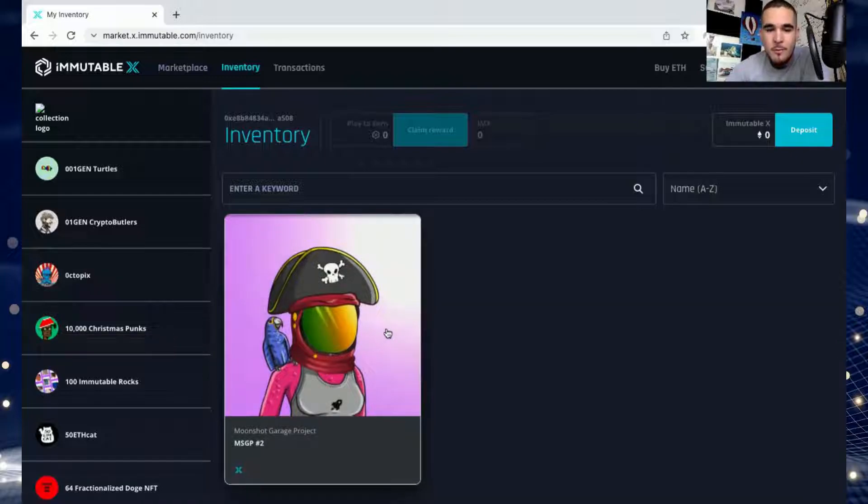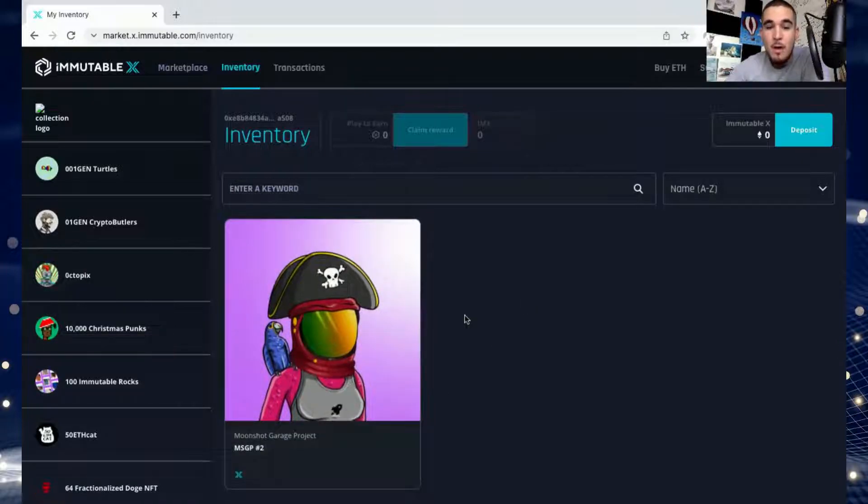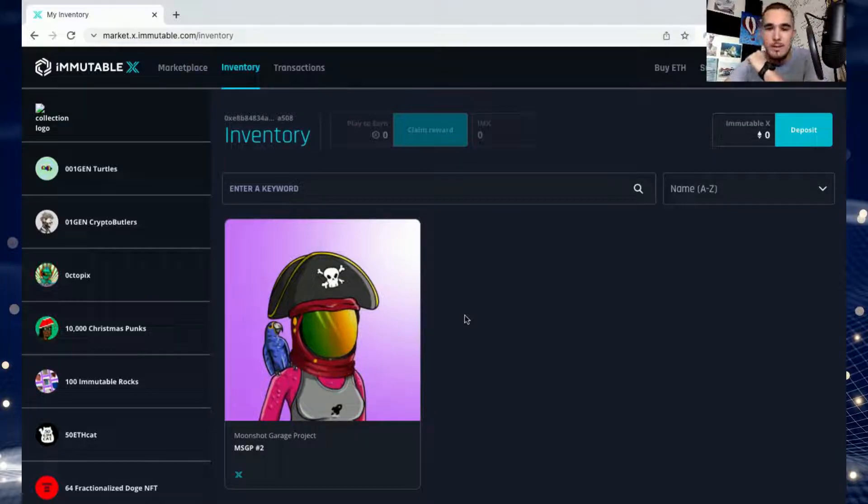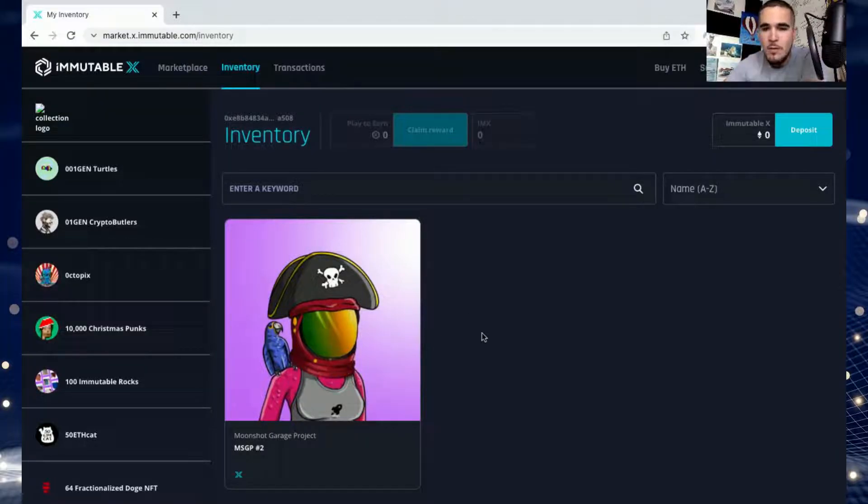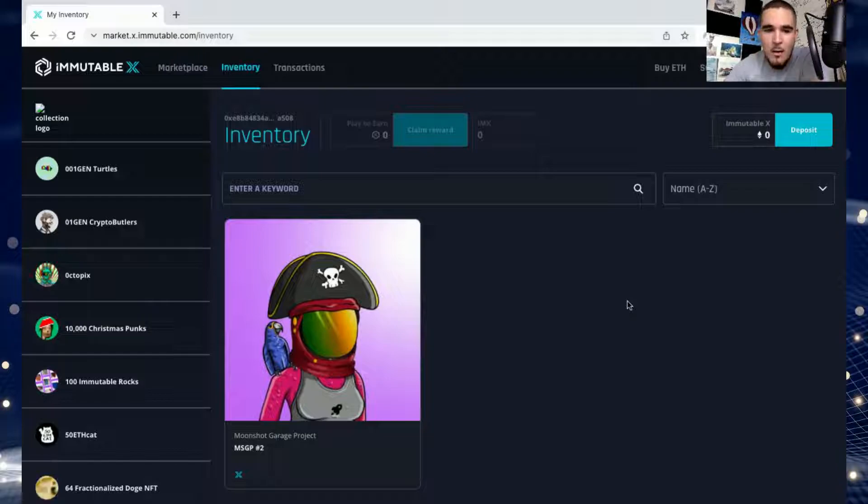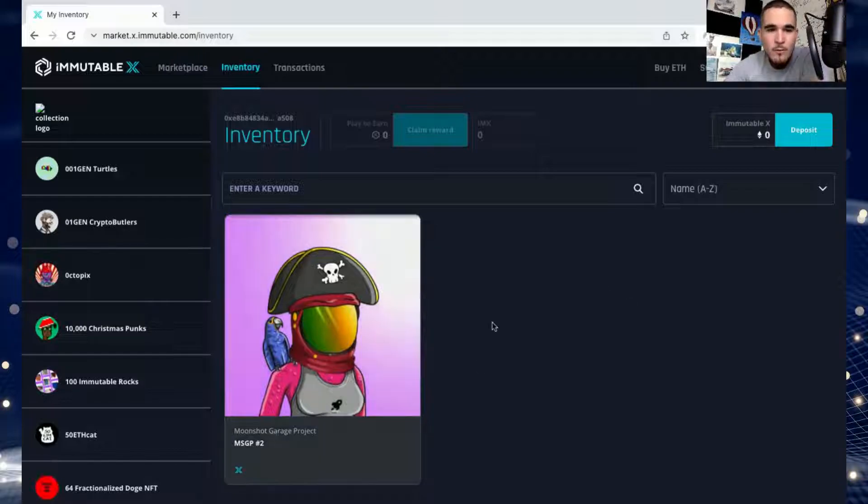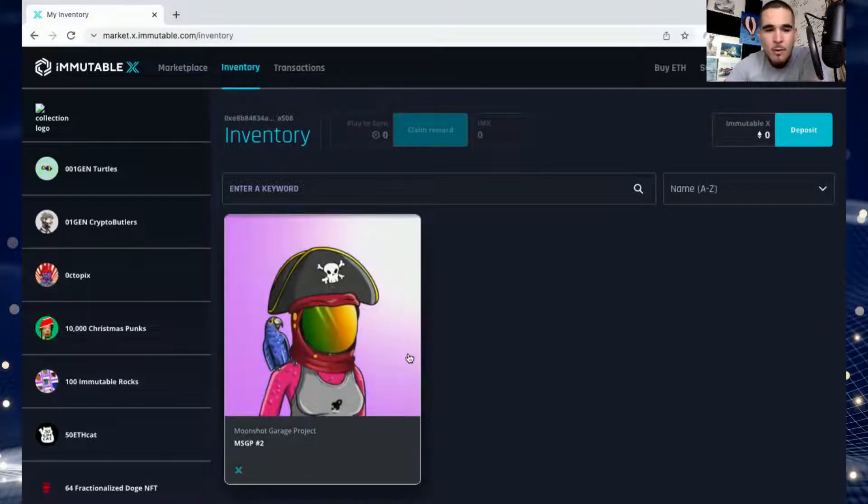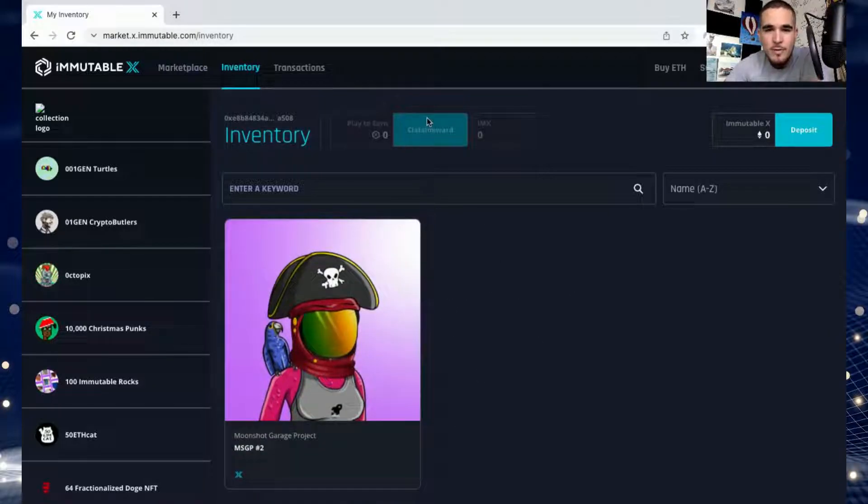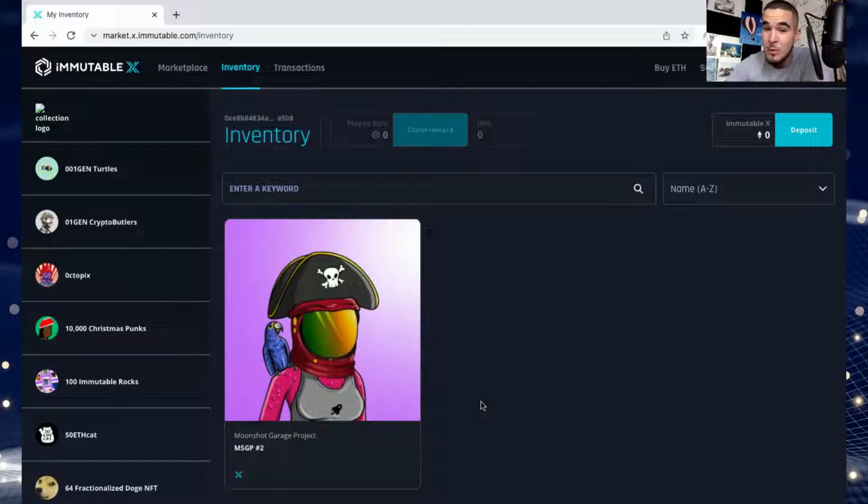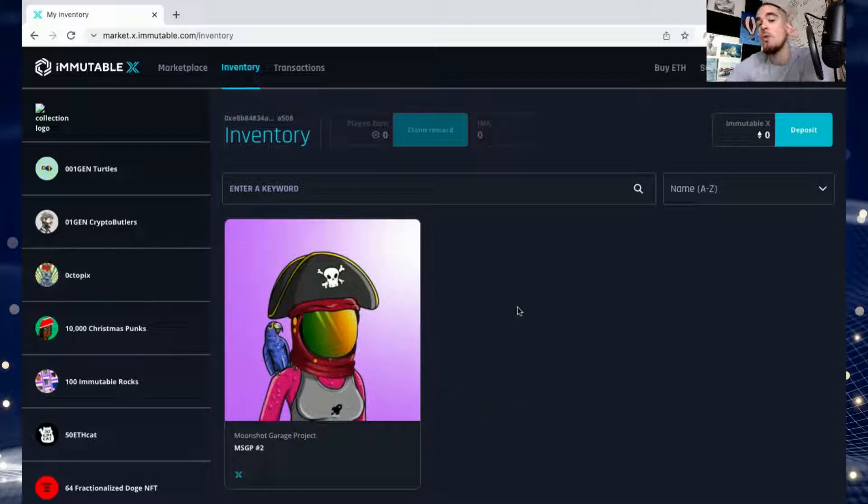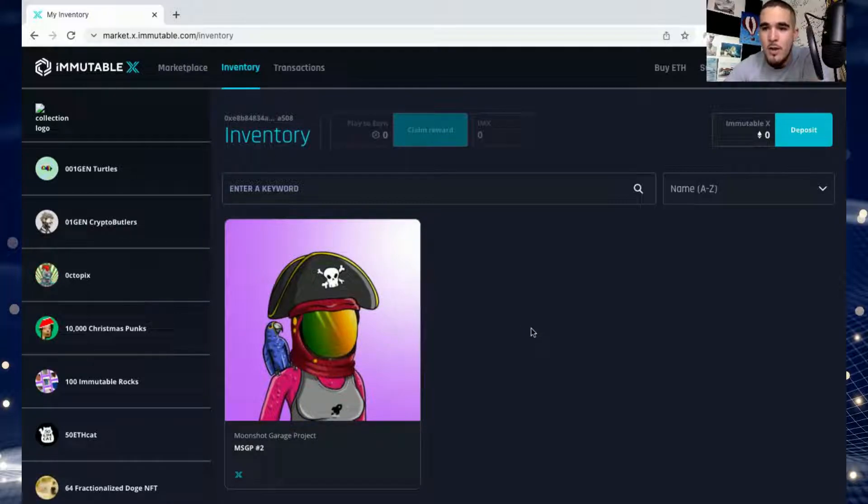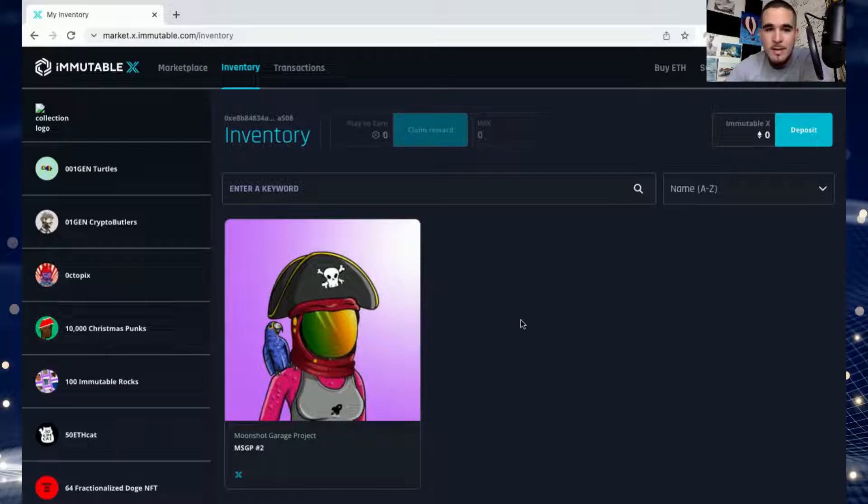Now today we're going to list this for OMI. This is brand new. I heard the OMI news in Immutable X about an hour ago and I'm already doing this video because I don't want you guys to miss out. The first thing I want to do is list this for sale. I haven't seen any other NFT here listed already for OMI. I'm going to take the risk and list mine.